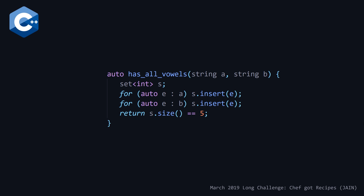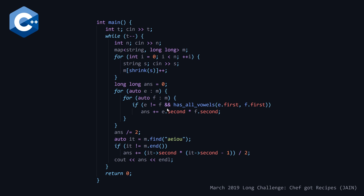As long as hasAllVals returns true, we add to our running total the multiplication of the counts of each unique dish — we can't just do a plus one. After finishing the nested range-based for loop, we divide the answer by two because we're looping over the full range each time and end up with twice as many as needed. We could have avoided this with a raw indexed for loop, but this approach is cleaner.